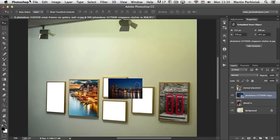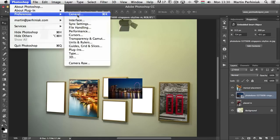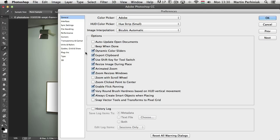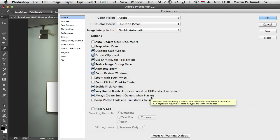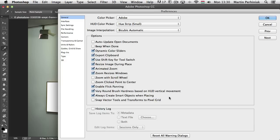There is a preference for smart objects under General. If you go to Preferences > General, you can find two important options. One is 'Resize image during place,' which will automatically resize the image when you use drag and drop or the Place command — it won't only create a smart object, but will also resize it to your canvas size. Then there's 'Always create smart objects when placing,' which affects drag and dropping as well. If this is turned on, whenever you drag, drop, or place images into Photoshop documents, it will automatically turn them into smart objects.